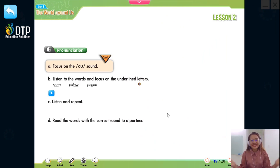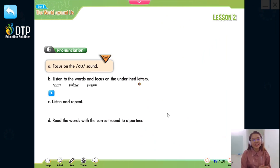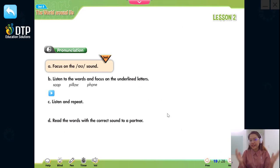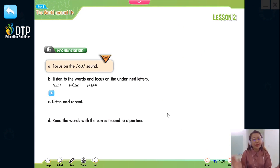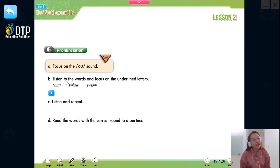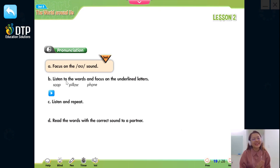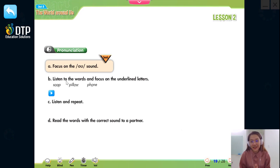Pronunciation — you guys are going to learn the OW sound. Các bạn để ý ký hiệu của âm OW được viết trong phiên âm là như thế nào nhé. Now you're going to listen to three words and you have to focus on the underlined letters.